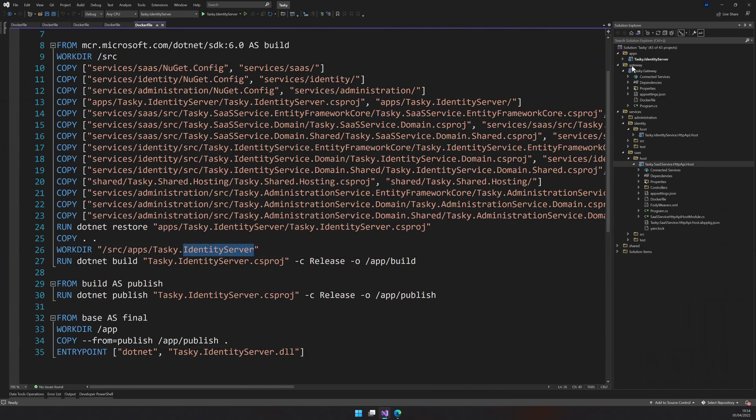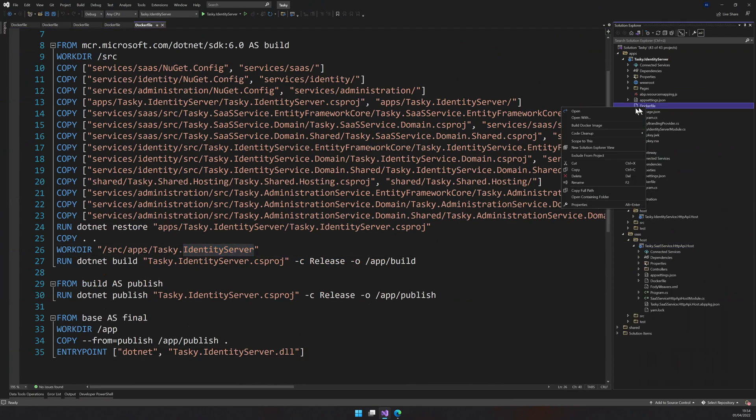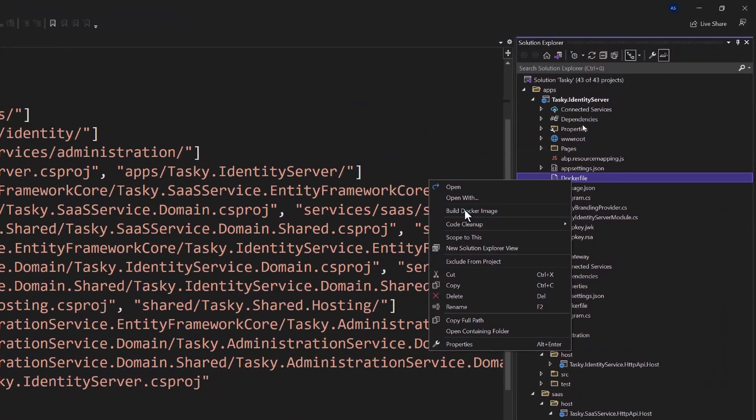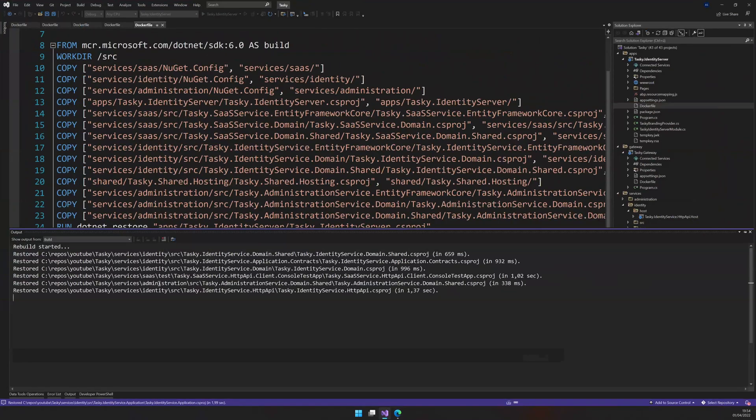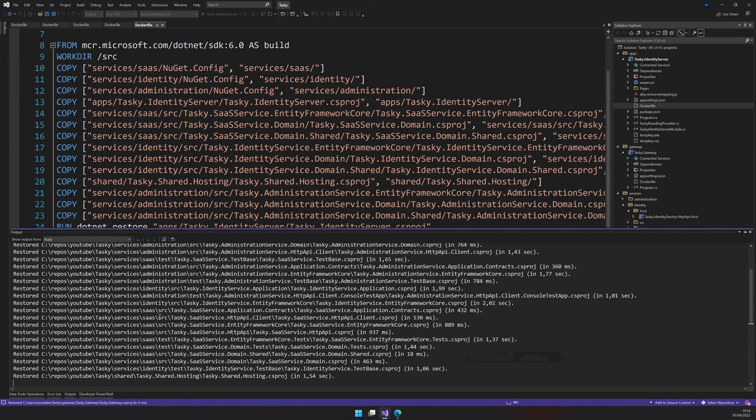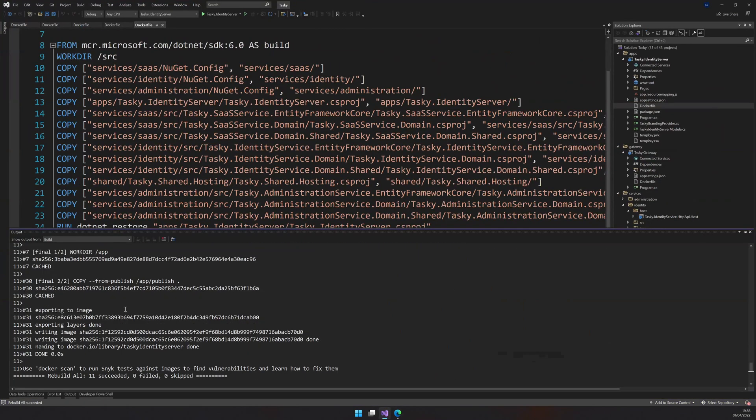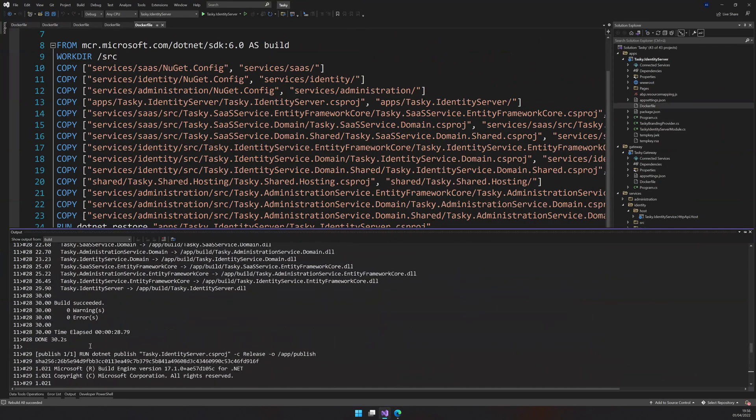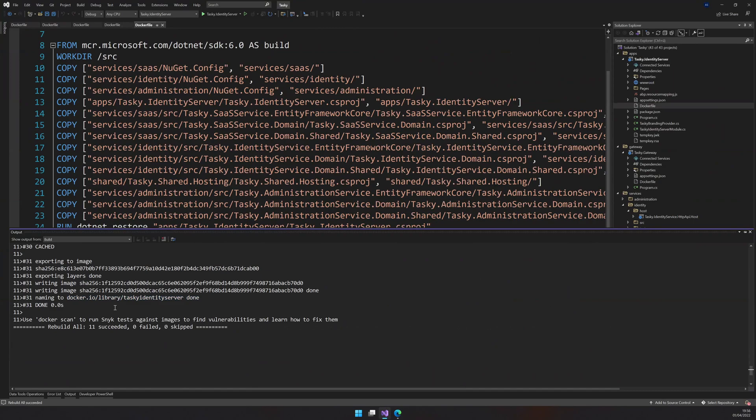So you can come and then check whether the Docker file is building by right clicking here and then you have a build Docker image and you can see that the Docker image build will start. So the build was succeeded and then it went through all the steps and then it just finally created an image with the name tasky identity server. And then we have our image done.